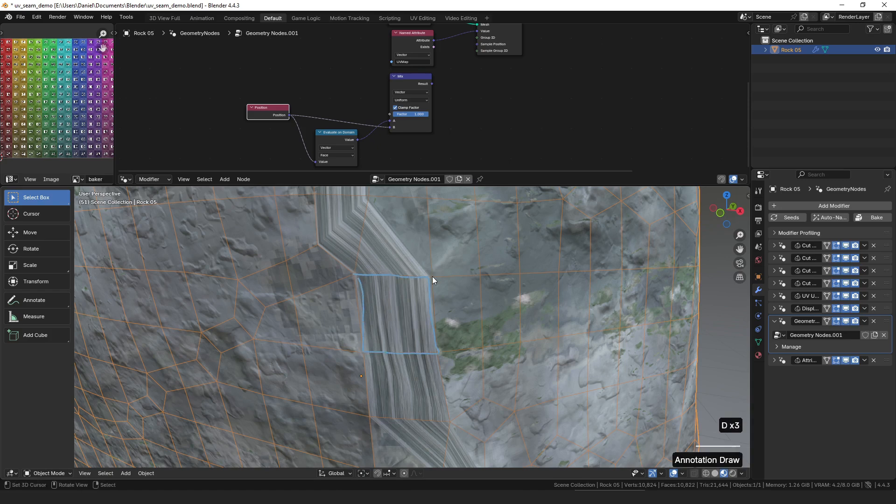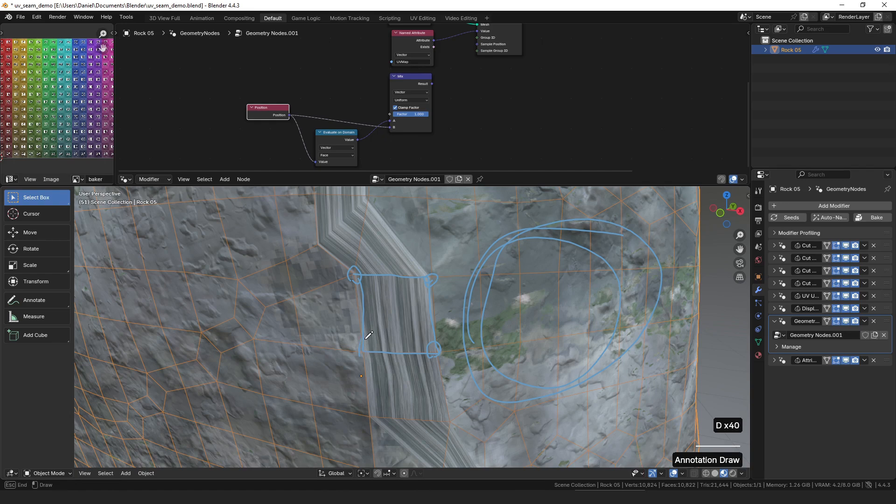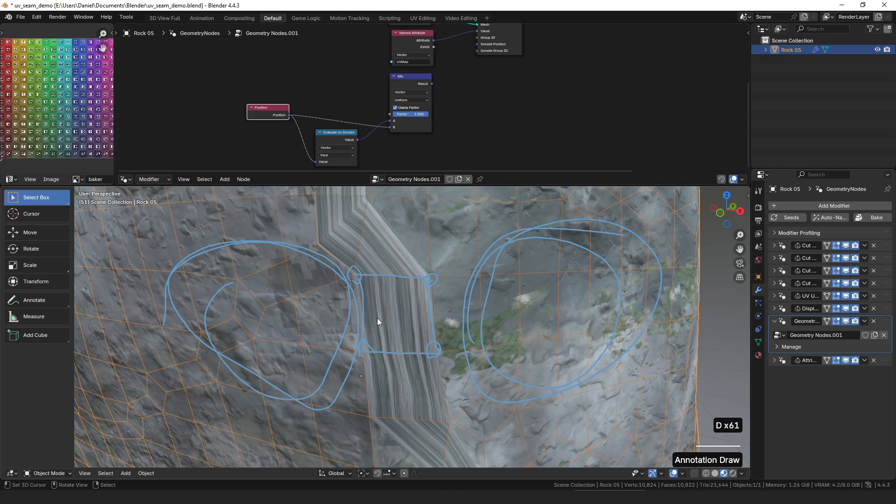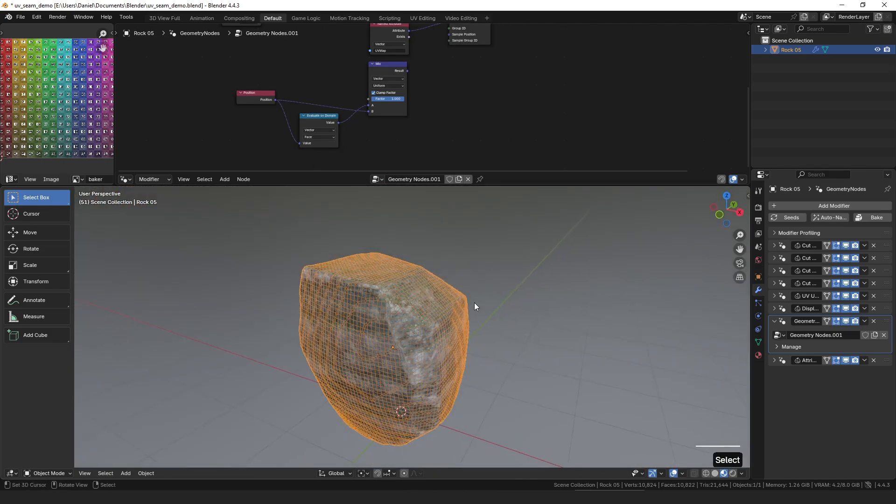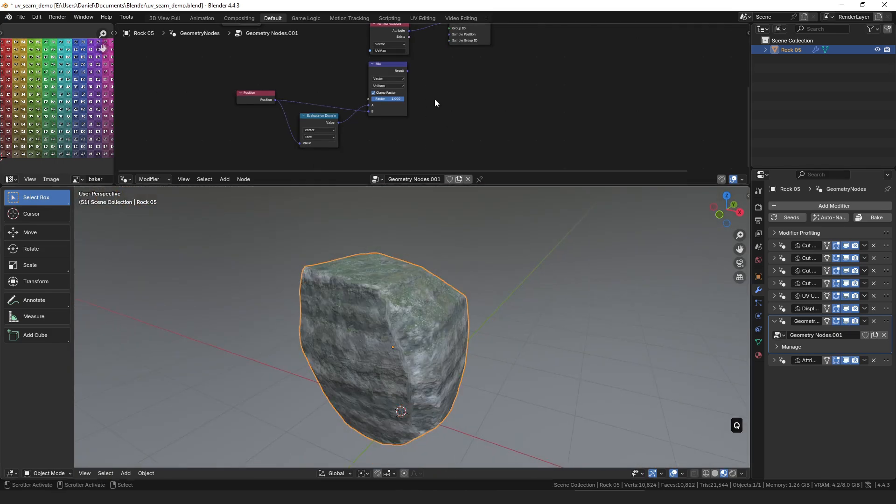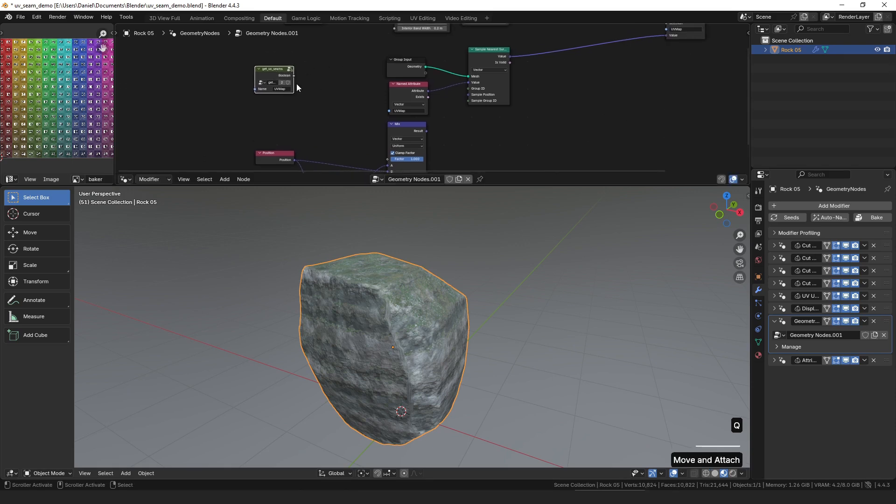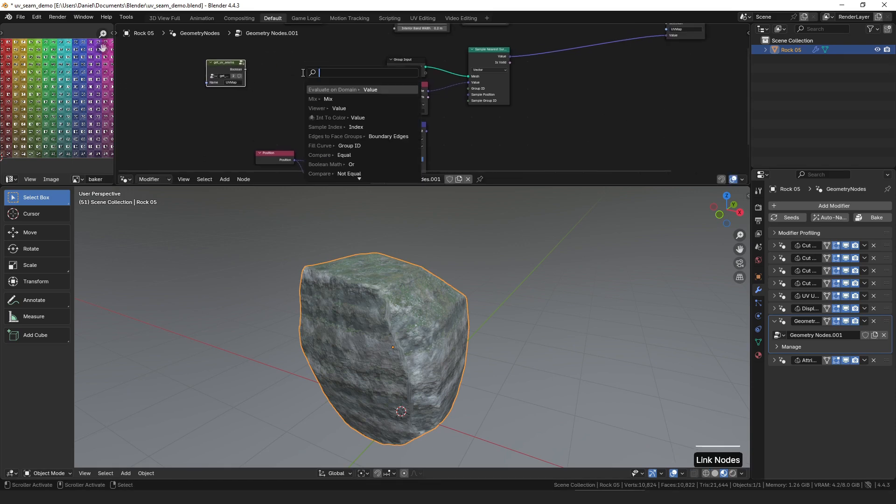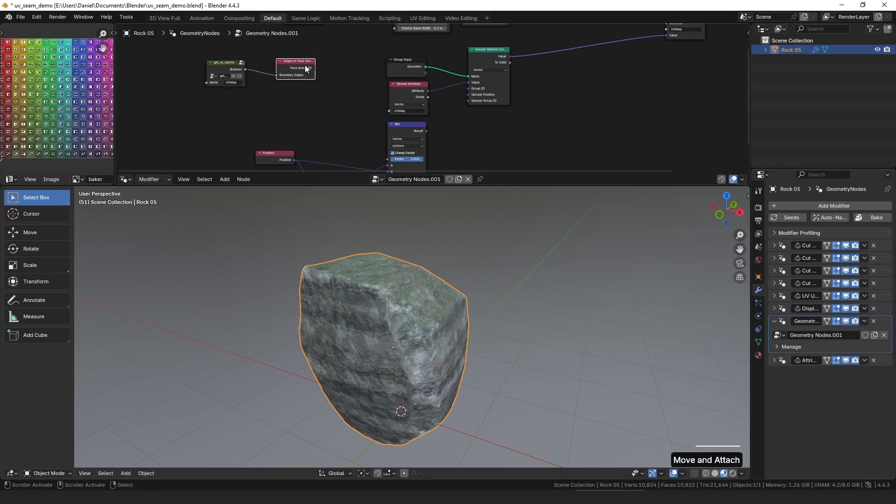So the problem is that on one of these faces, these two vertices are sampling from the UV island that was over here, and these two vertices are sampling from the UV island over here. And then this stretching is happening where it's interpolating between those two points. So the solution to this is to force every face to sample all four corners from the same UV island. And the way that we can force it to do that is by using the getUVSeams group that we made last time and connecting that to the edges to face groups as the boundary edges.